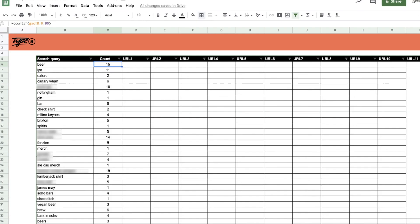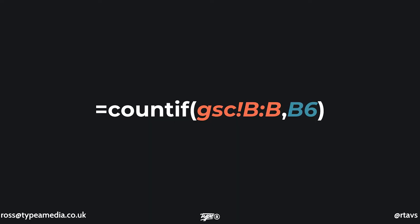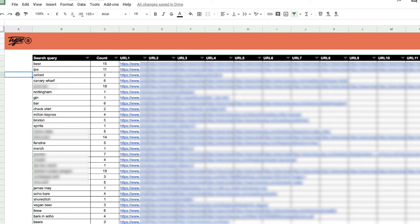And then after that, what I need to do is I need to actually count up all of the queries that are actually in there. So now I've got the uniques. I need to see how many times they're being duplicated. So nice and simple. We're going to use the count if formula, which allows you to select the column you want to compare and then the actual thing you want to be counting.